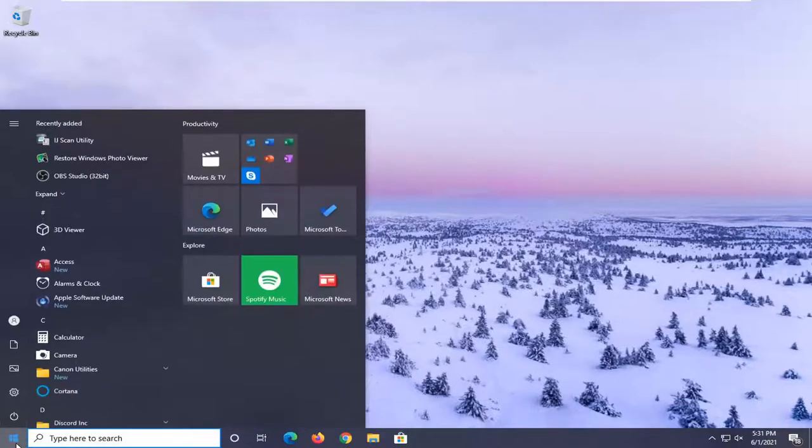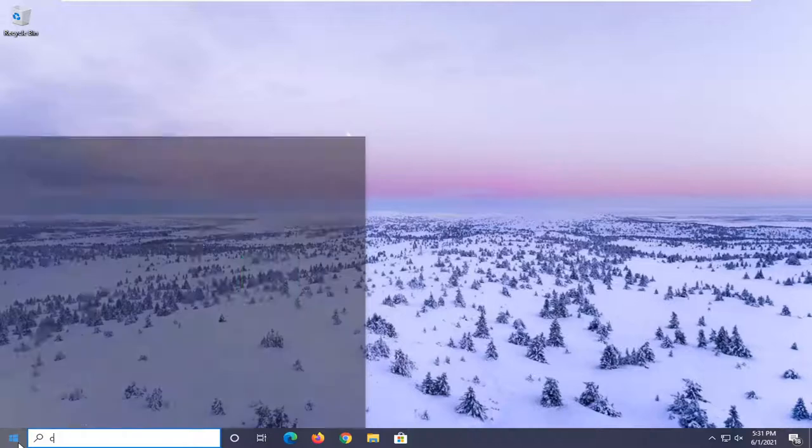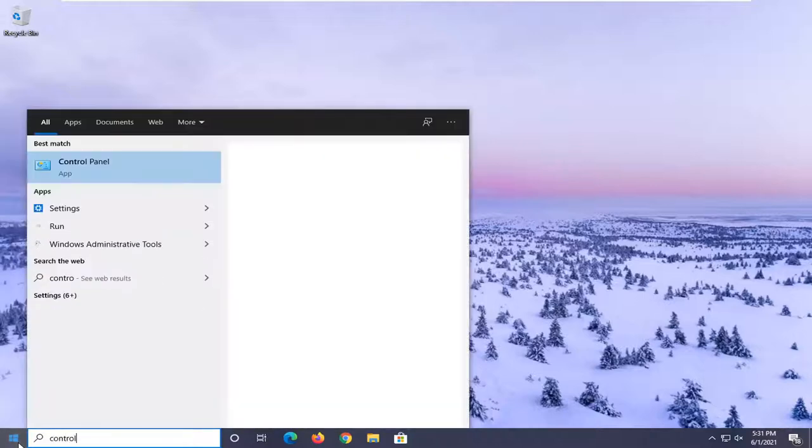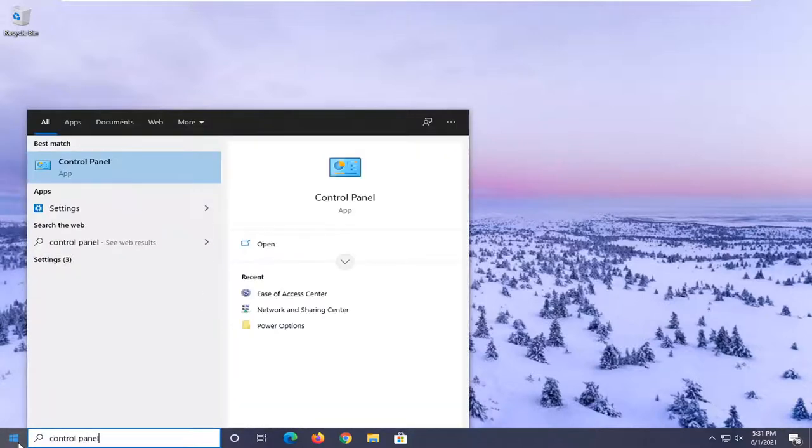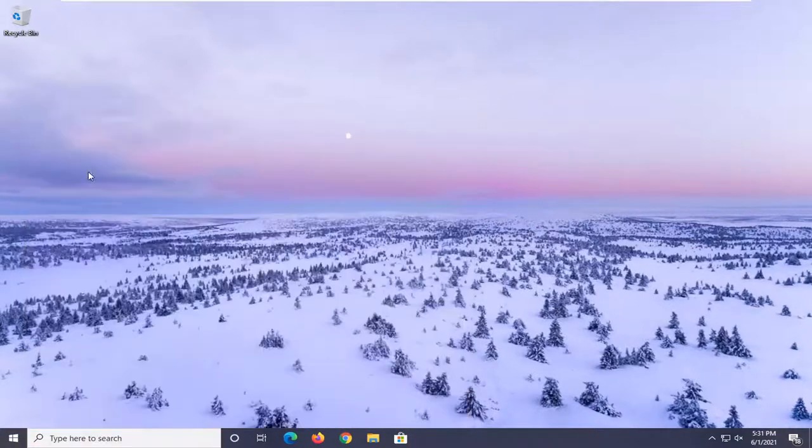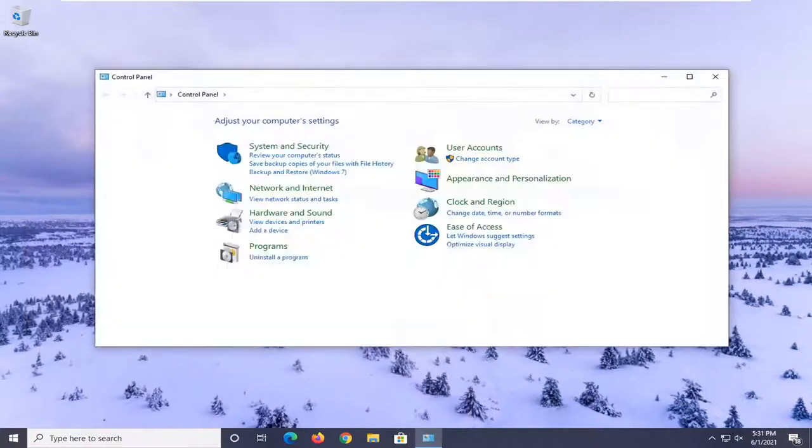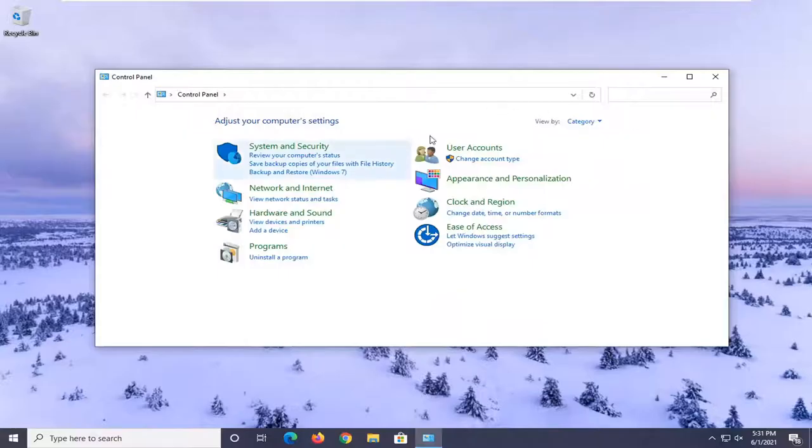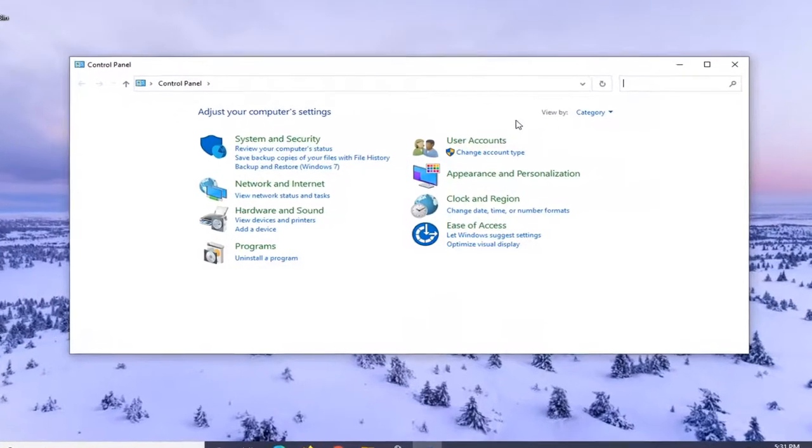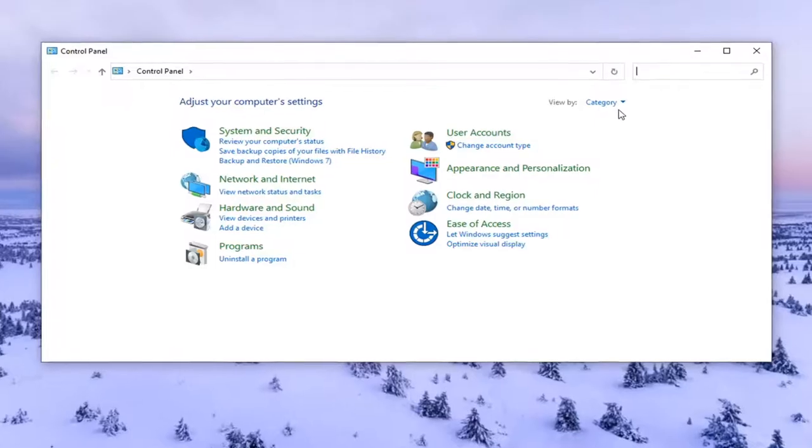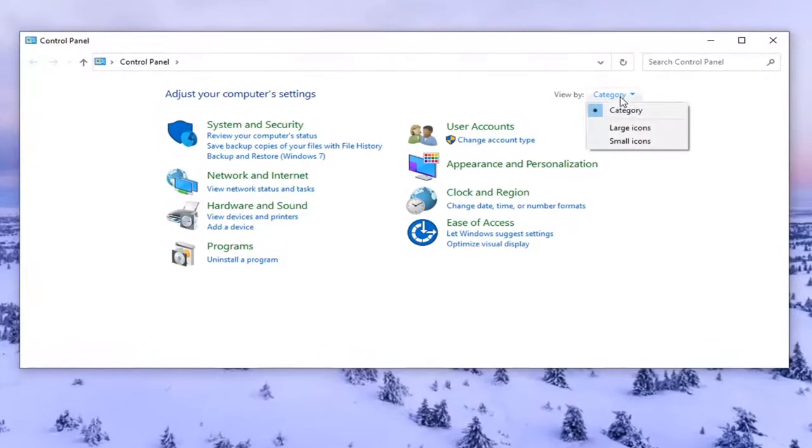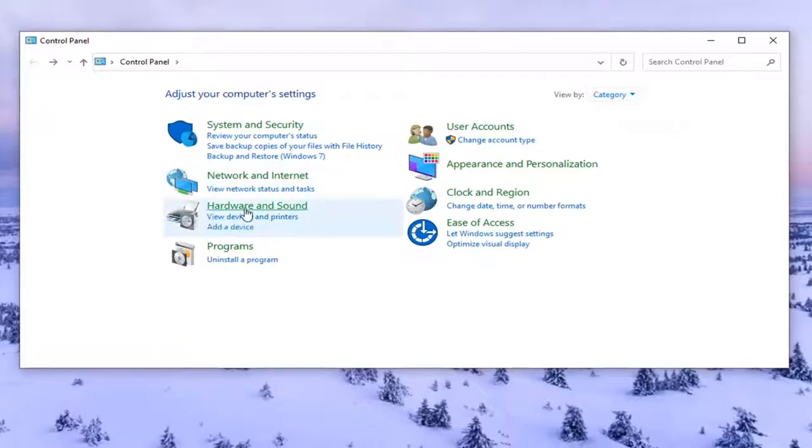So we're going to start off by opening up the start menu. Search up control panel. Best results should come back with control panel. Go ahead and left click on that to open it up. Set your view by the category view and then select view devices and printers.